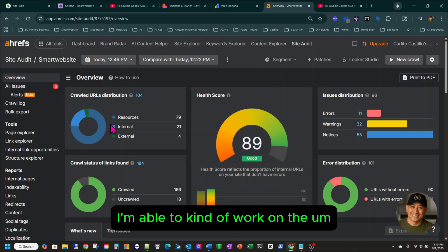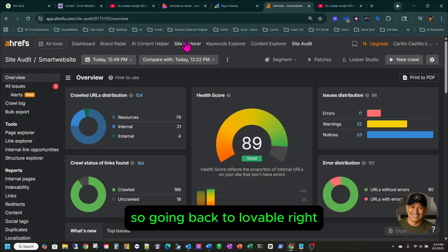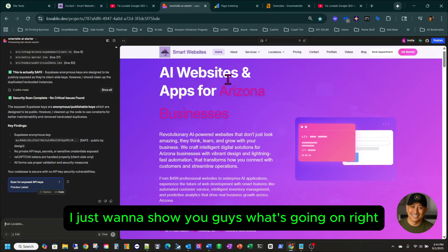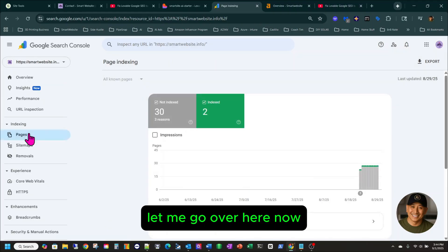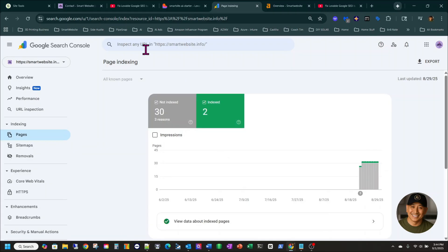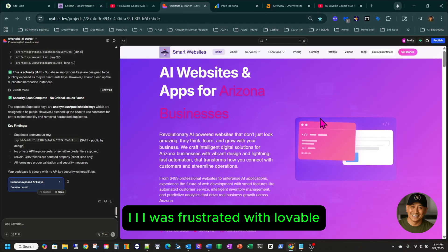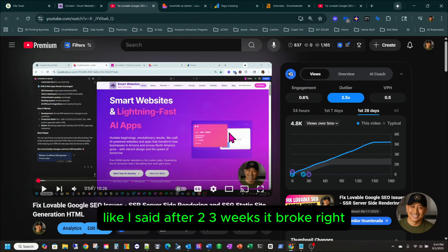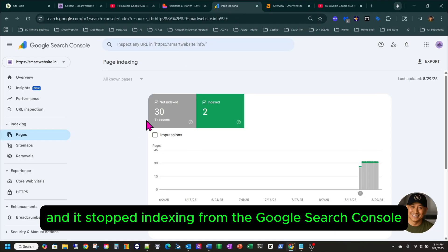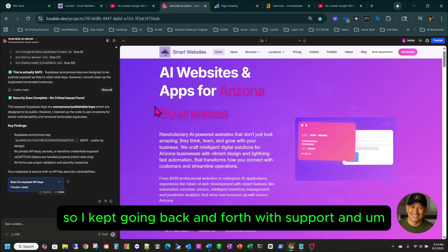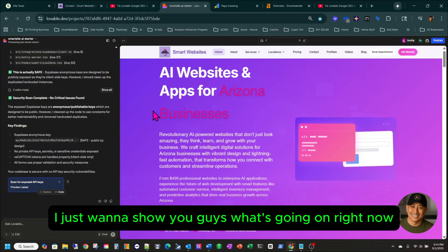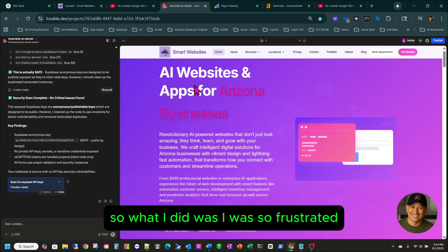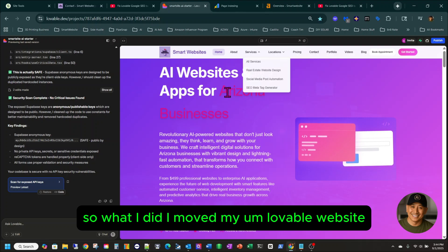By doing this, I'm able to work on the pages to streamline and make them better. Going back to Lovable — I was frustrated. After two or three weeks it broke and stopped indexing in Google Search Console. I kept going back and forth with support and they couldn't help me. So I moved my Lovable website and started from scratch going back to WordPress.